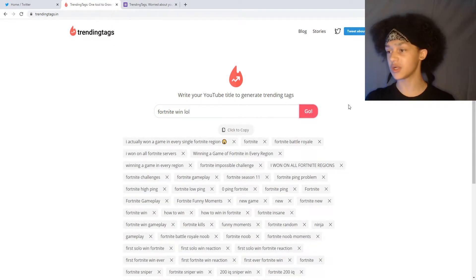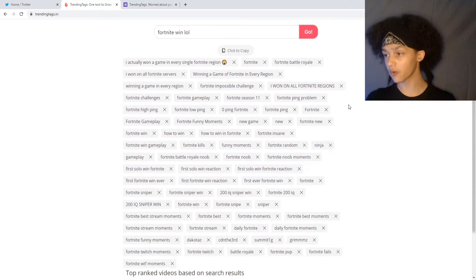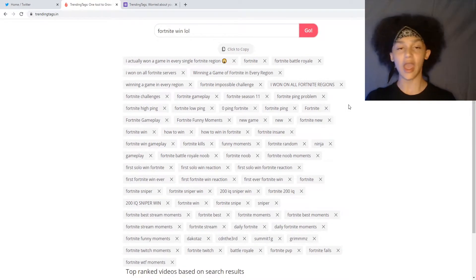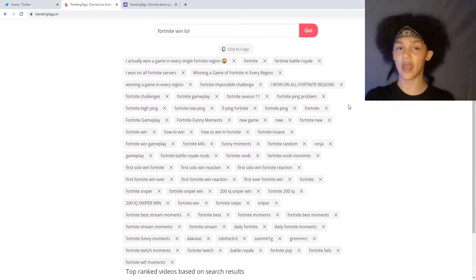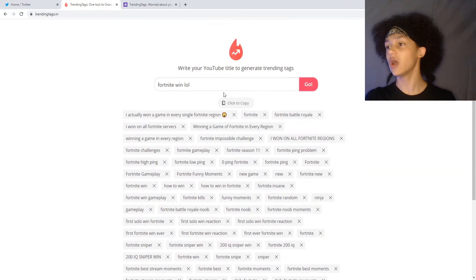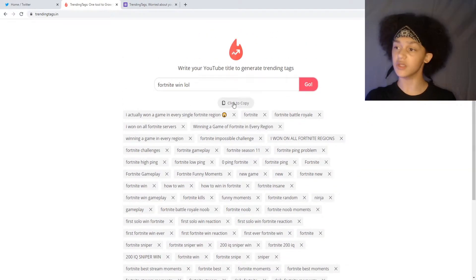you get a million top trending tags for Fortnite and you might be wondering, do I just have to type all these in? Actually the answer is no. See right here? Just click to copy.